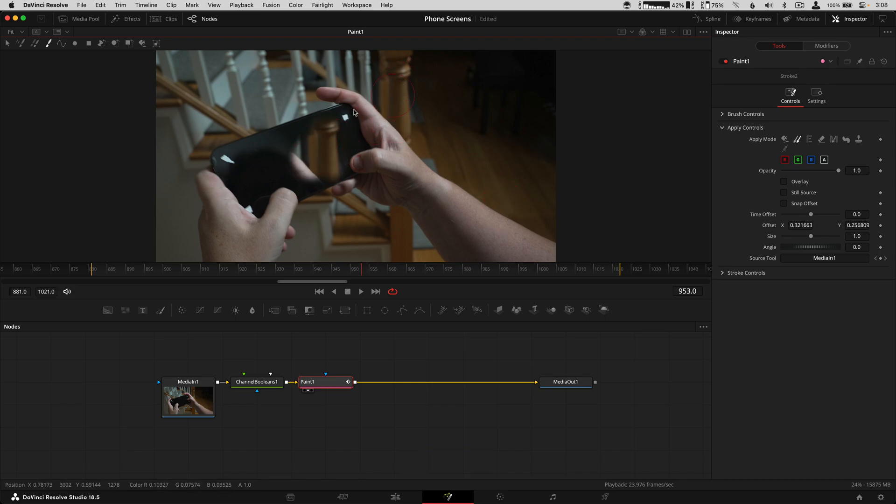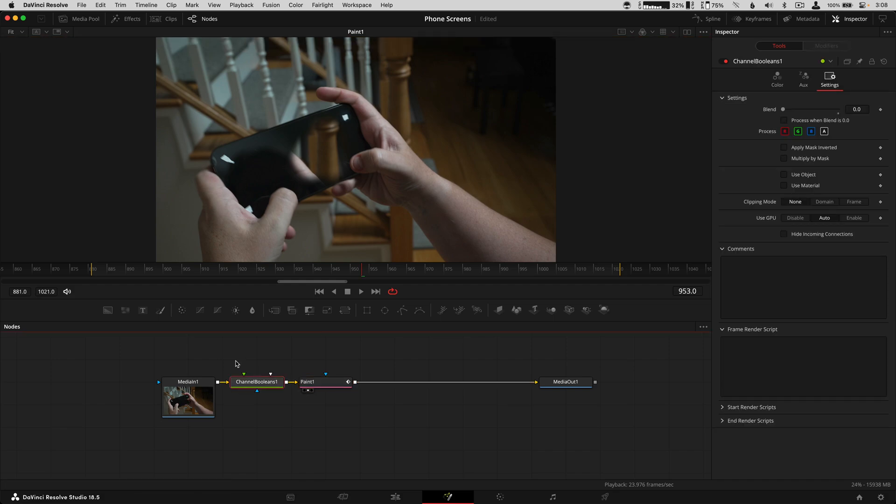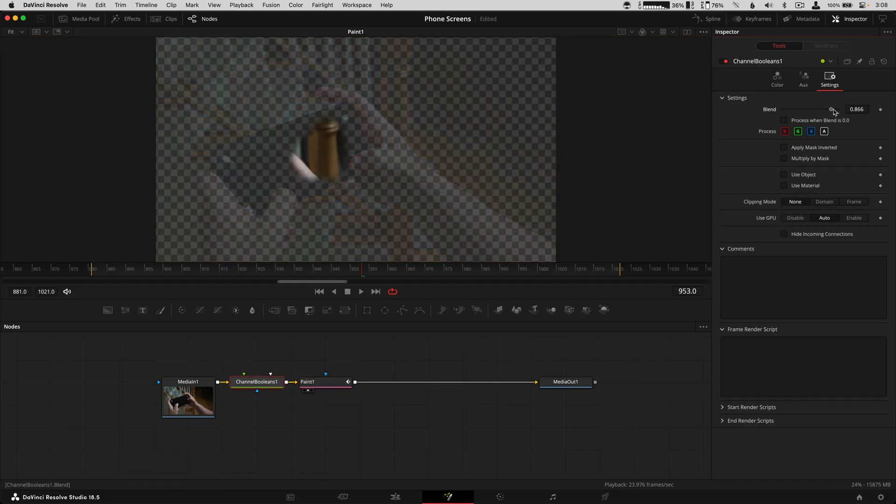What if I just wanted that to pass through? It's actually really simple now because we assigned the source tool to media one. Go back to channel booleans and we've got this blend slider that's going to make the background fall away just like that.